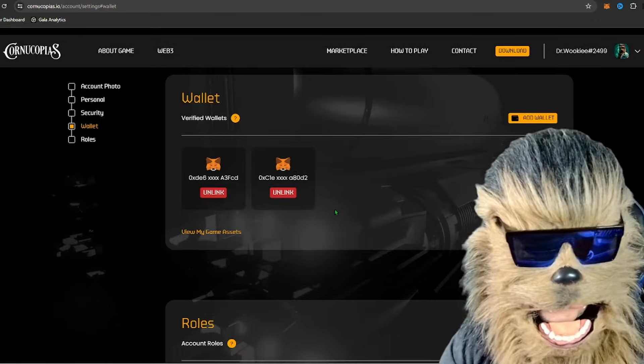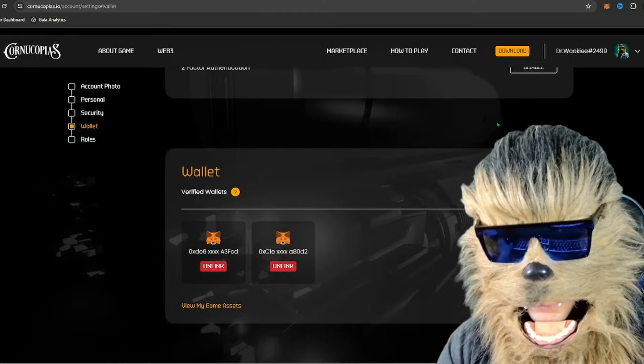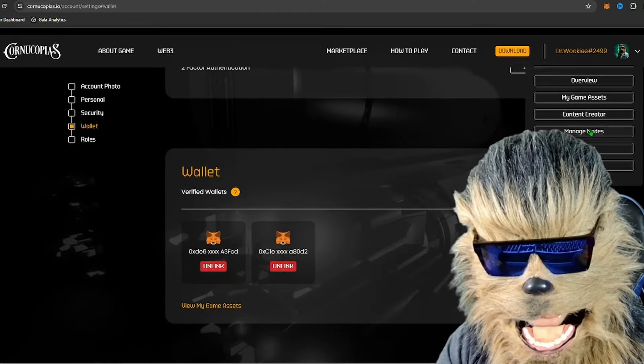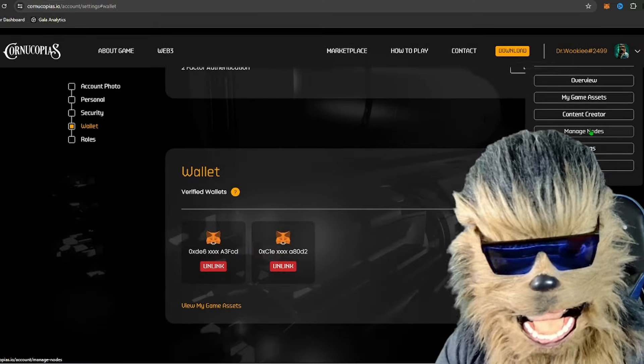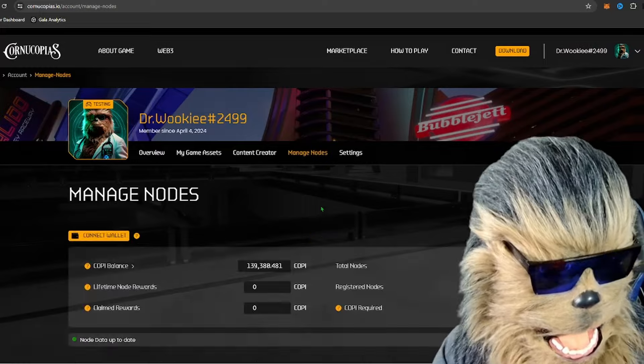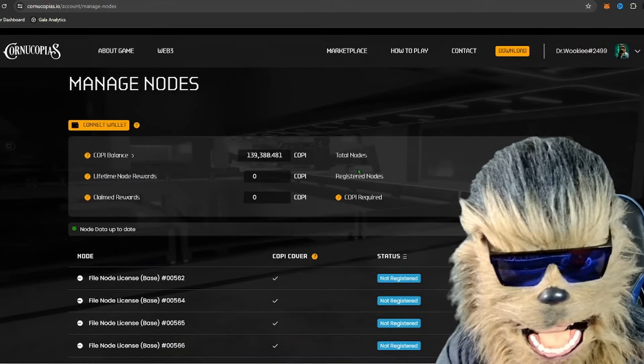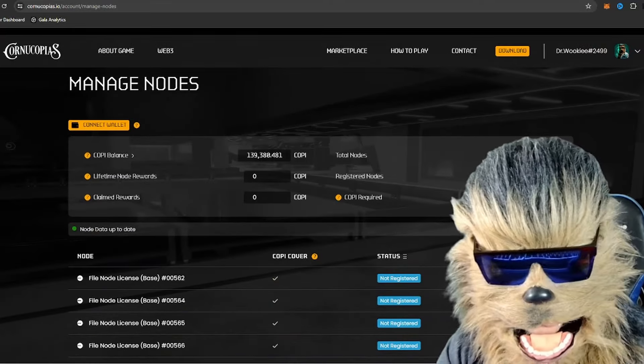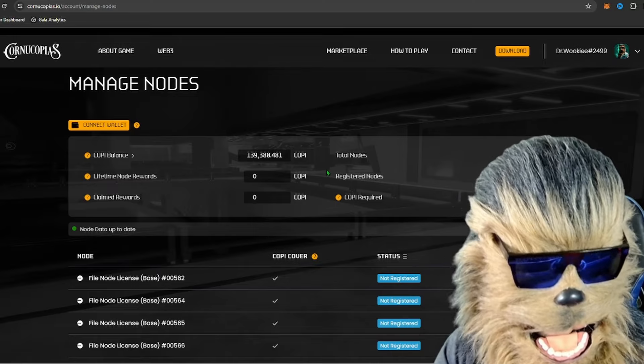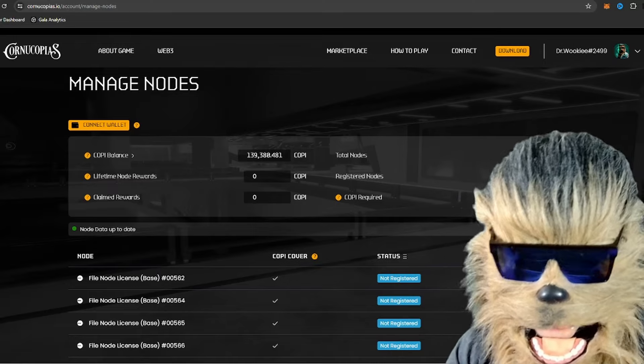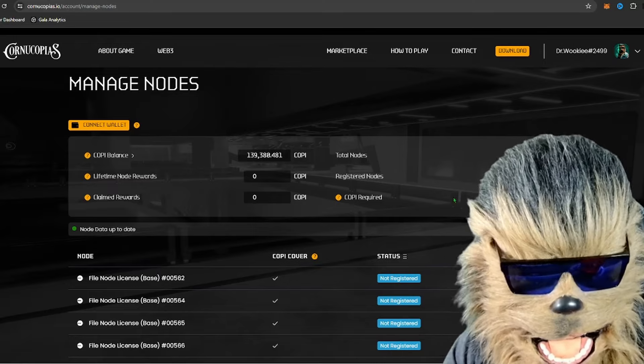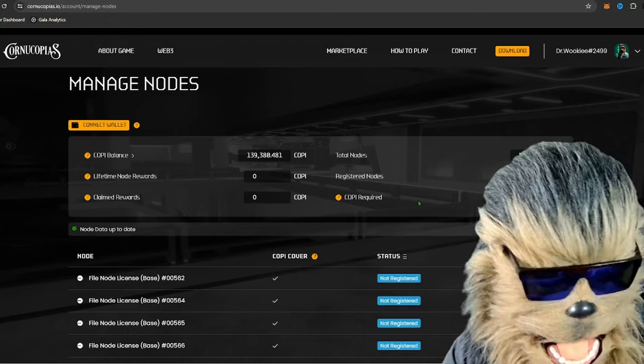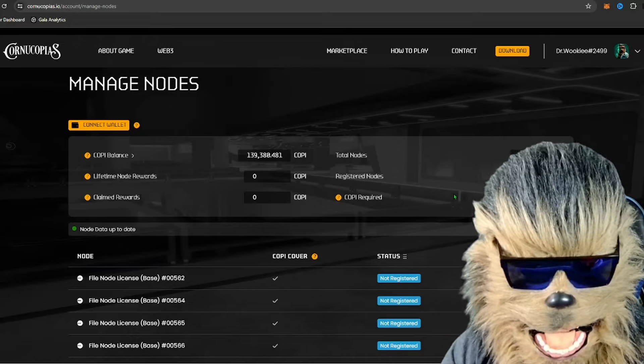It does take about 20 minutes or maybe a longer period of time for them to sync. Once they are synced though, and you go to manage nodes, you'll go ahead and pop over here and you'll see that yes, it shows that we own 10 nodes. We have none of them registered right now, and remember in my previous video I had said you have to have 3,000 KOPI per node to be able to run them.